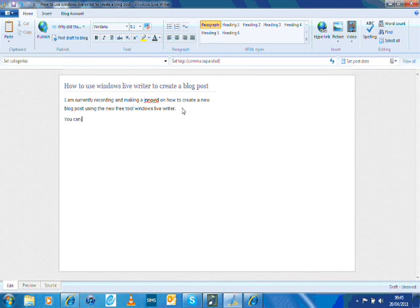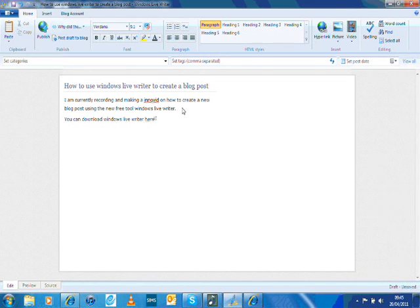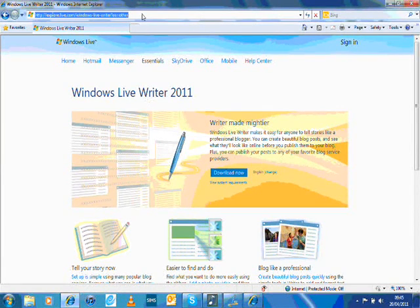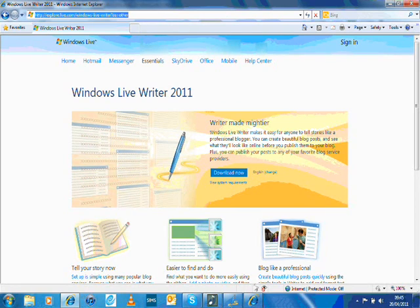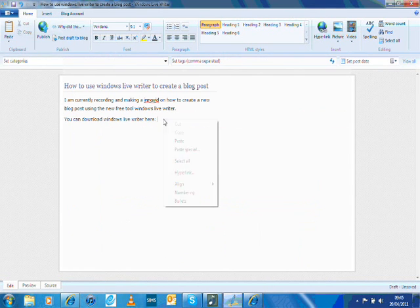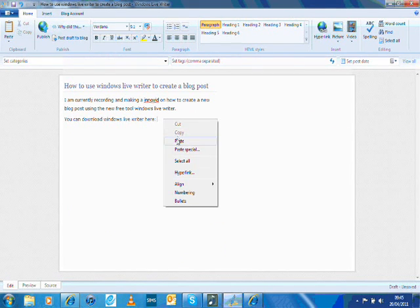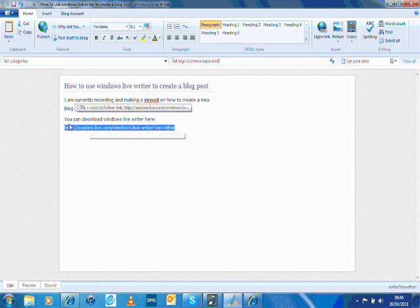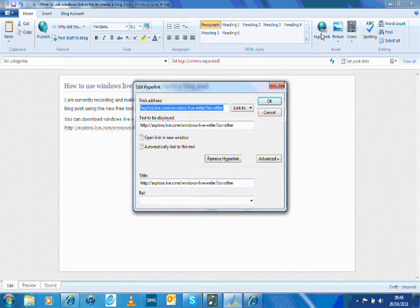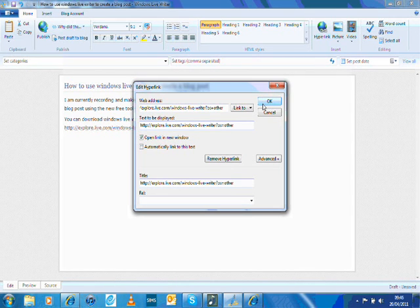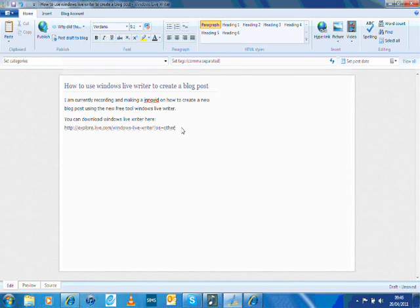You can download Windows Live Writer here. So I'm going to insert the web address, just copy and paste it in. Then I'll hyperlink that and open the link in a new window. So that will make my hyperlink live when it posts.